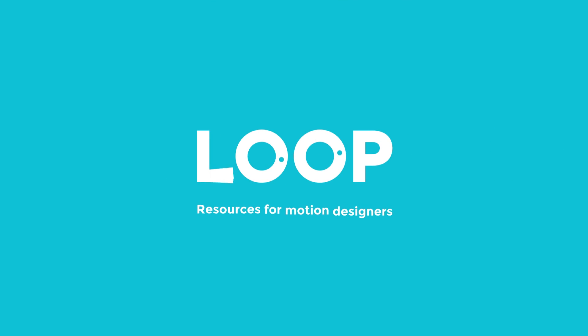So there we go. If you found this useful then do hit like and subscribe and head on over to madebyloop.co.uk to check out all of our After Effects scripts and other motion design resources.